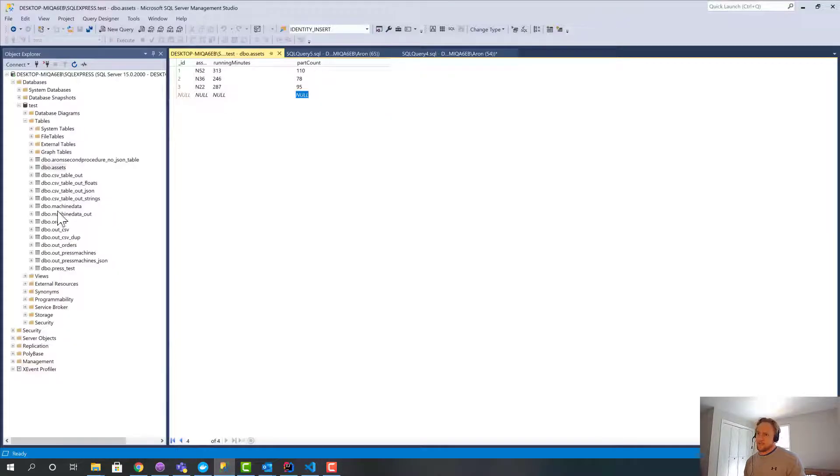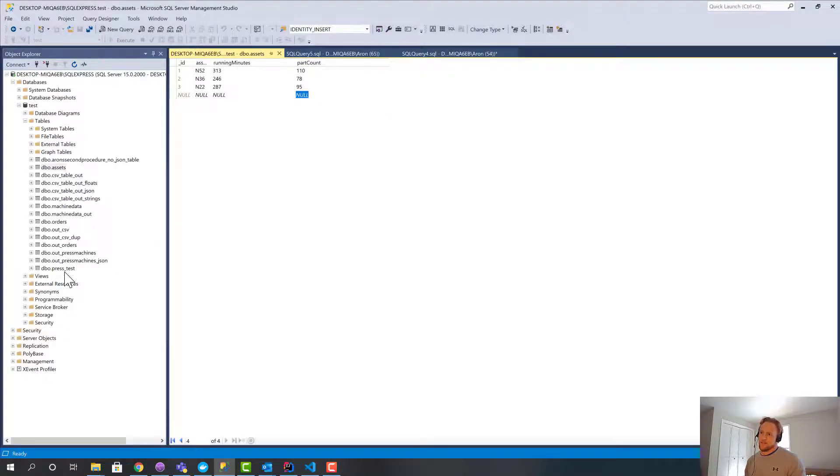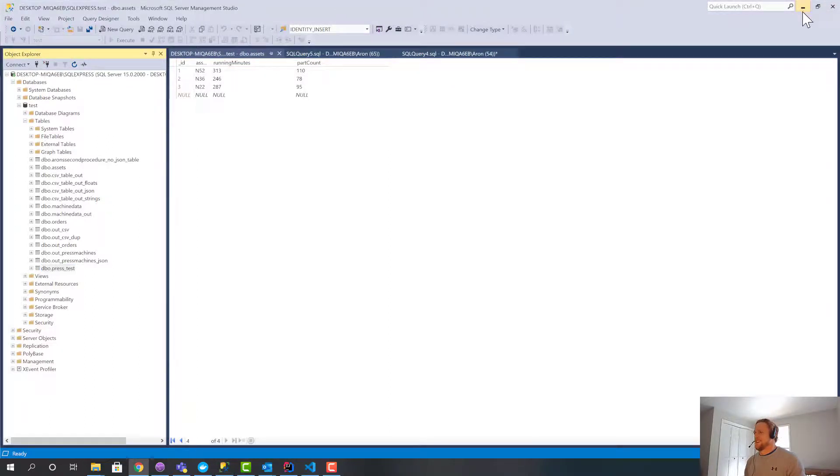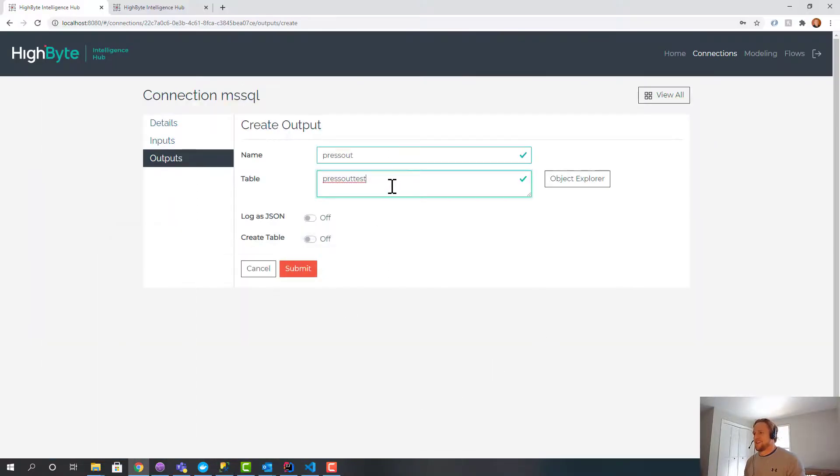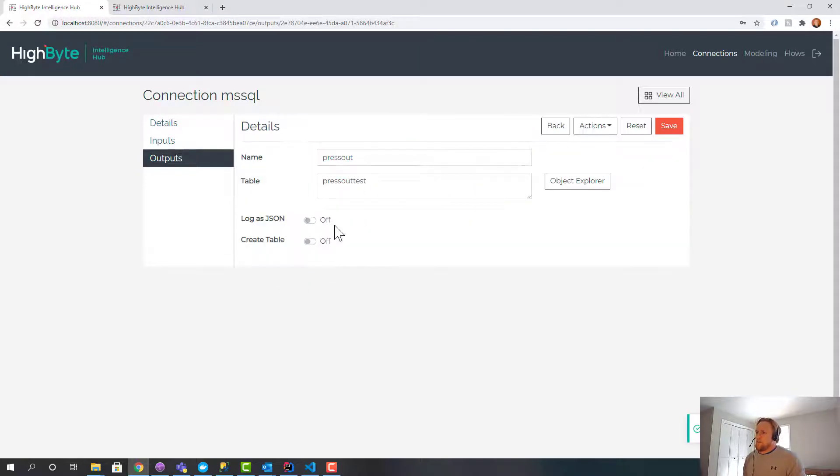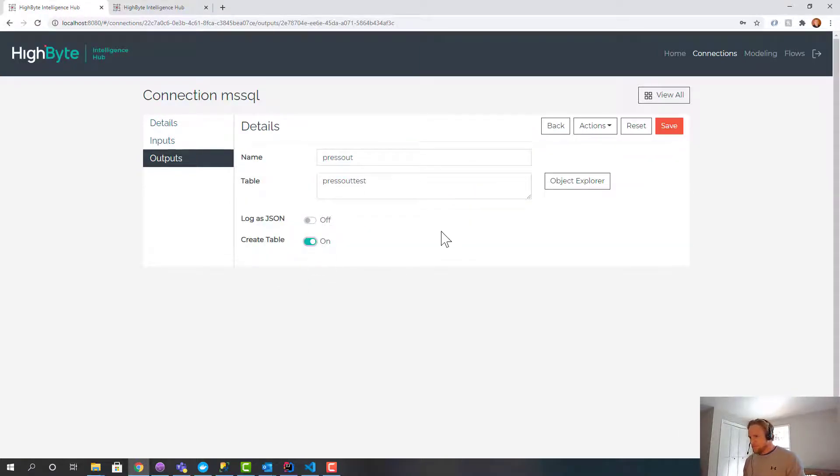Now this table does not exist. So if I were to bring this up, there is no press machine out test in here. So this will be a new table. And I'll submit that. But what I want to do is I want HiByte to create that table for me, kind of saving the time. So I'm going to enable that option.